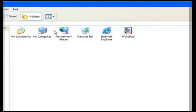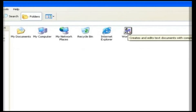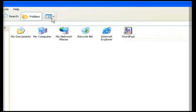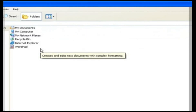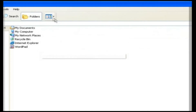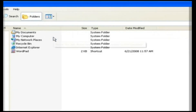Icon. The Icon view shows the folders and files as icons, and the name of the file or folder is also displayed. List. This only lists the files and folders, and the size of the icon and name will be the same.